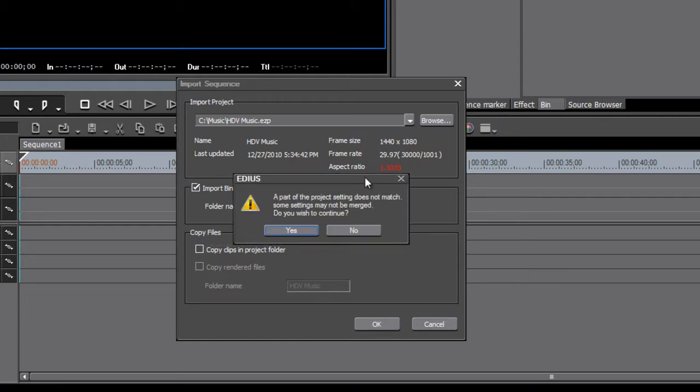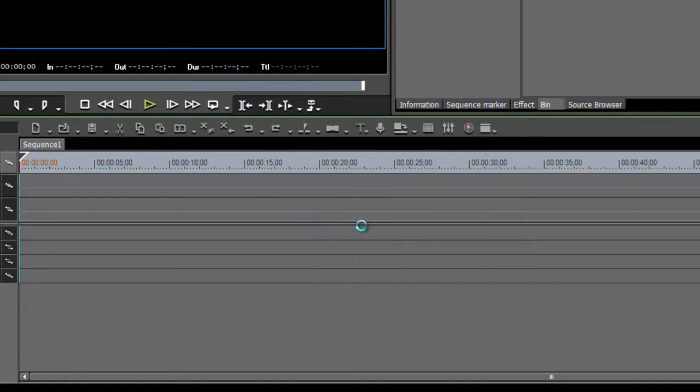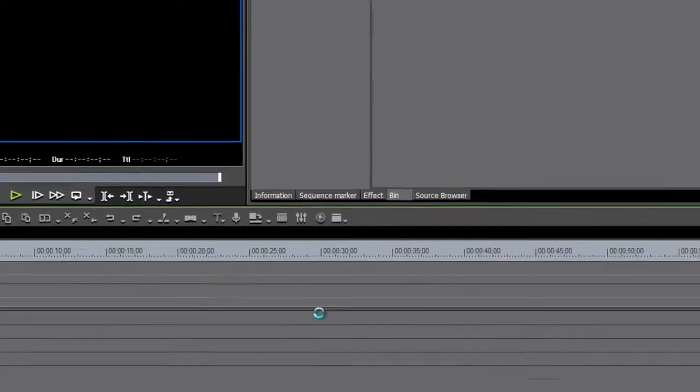Now, if the project settings of the project that you're bringing in do not match the project that you're working with, EDIUS will give you this little warning, and in most cases, you can just go ahead and hit OK without any problems.